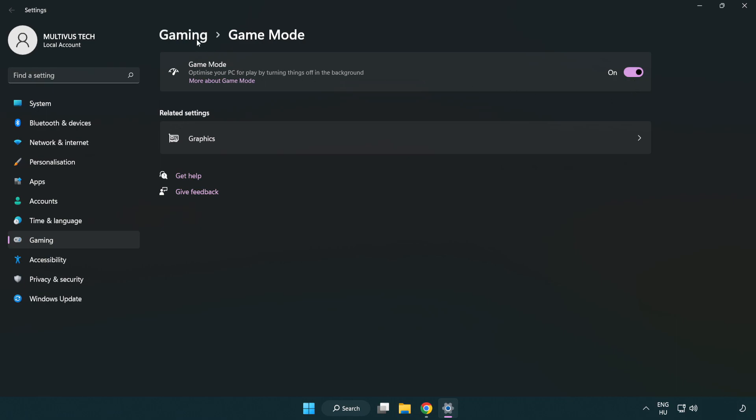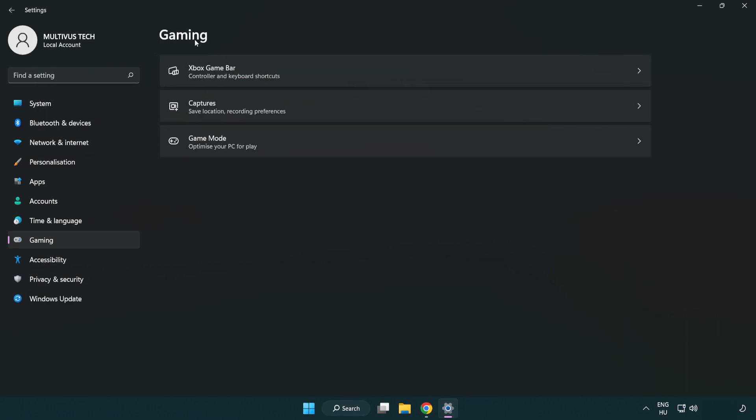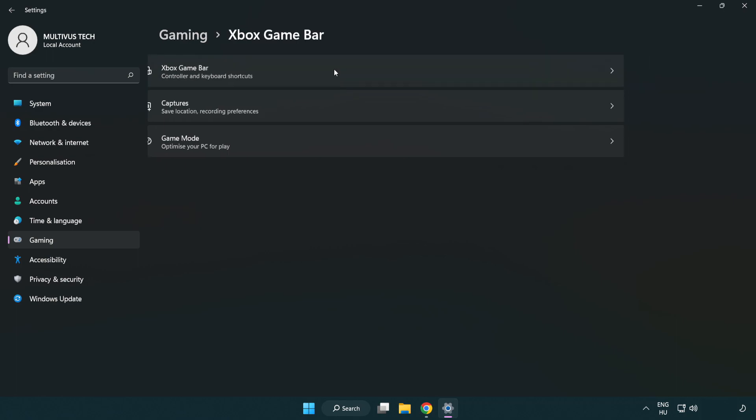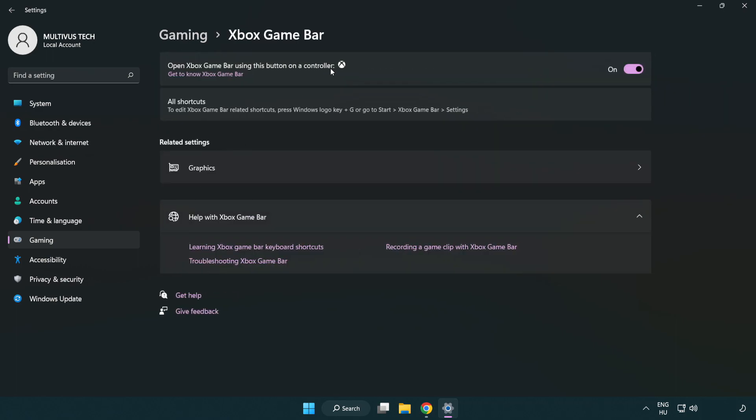Click gaming. Click Xbox game bar. Turn off Xbox game bar. Close the window.